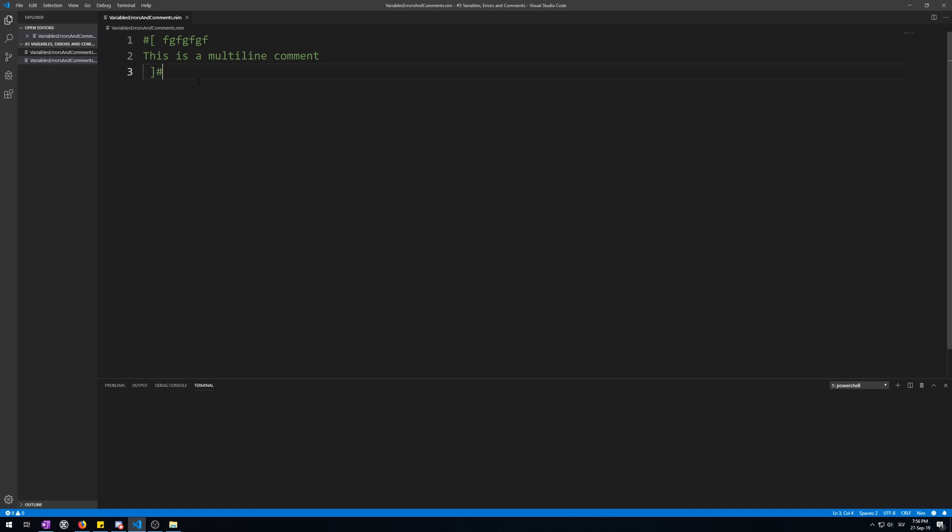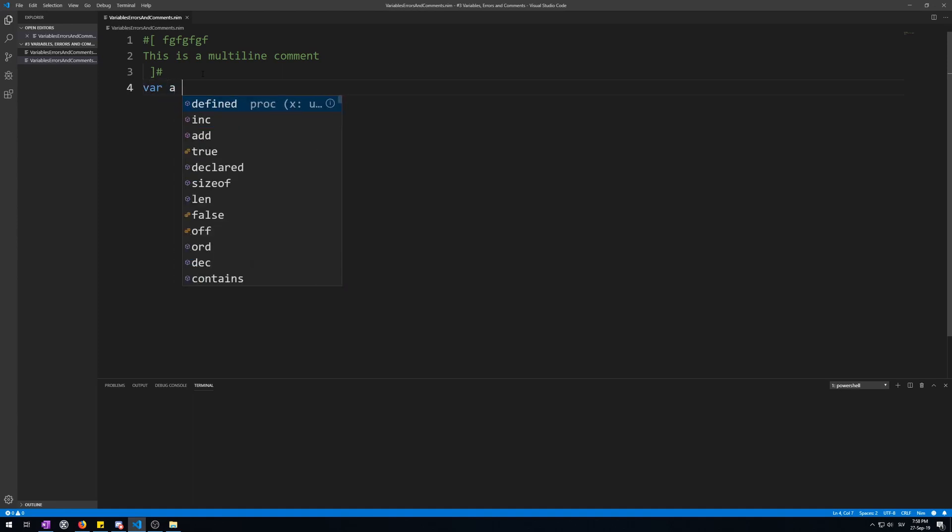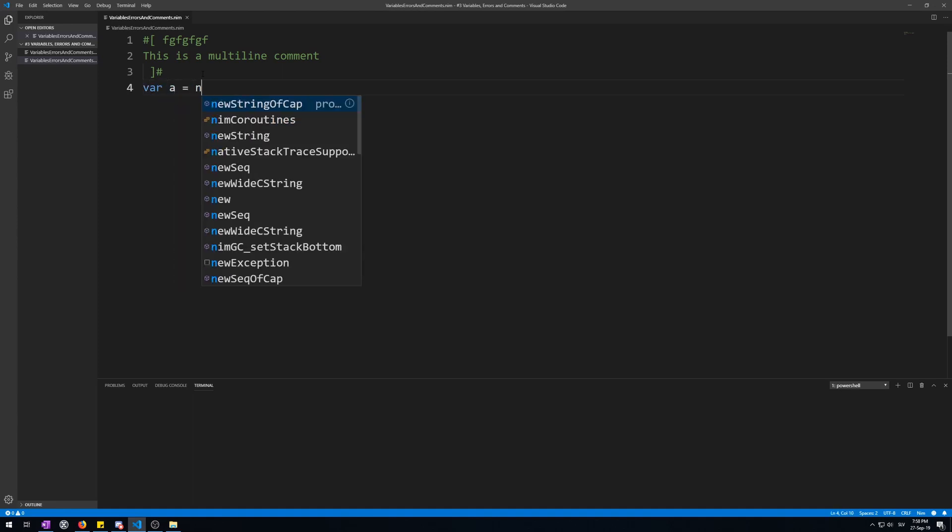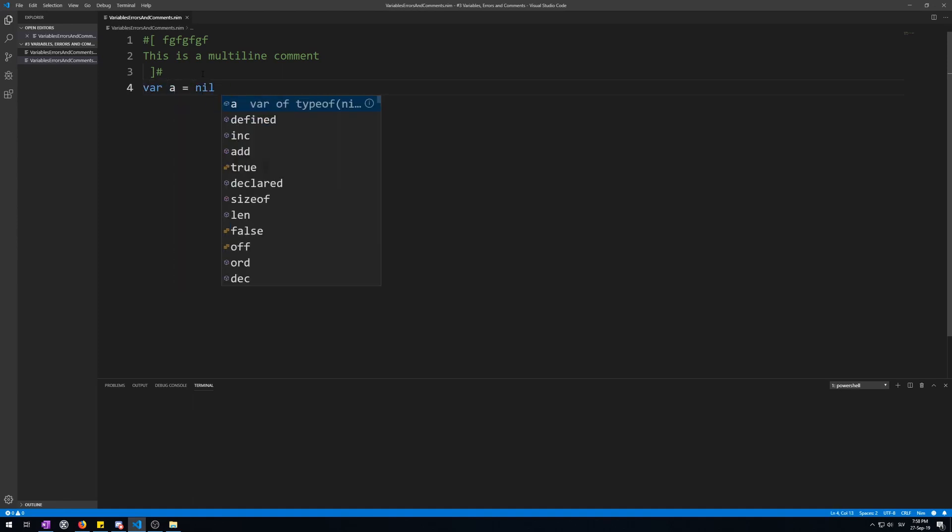When declaring a variable you don't need to give it a value, but you can. This is mostly only useful when the value is ambiguous, meaning the compiler cannot identify the value being of any known type in Nim. For example, var a is NIL. NIL is used to represent that a variable has no value.